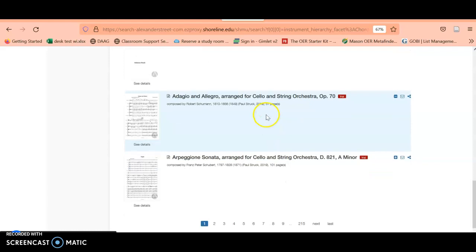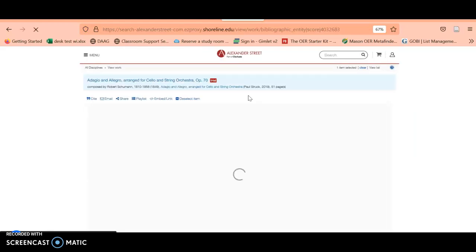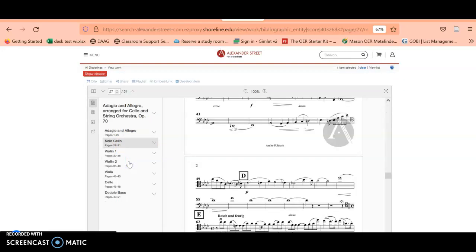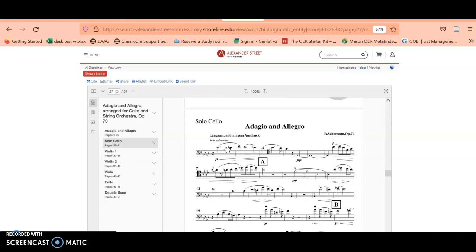I'm going to select this Adagio and Allegro, and now you can see a similar setup to what we saw before with Art of the Fugue.